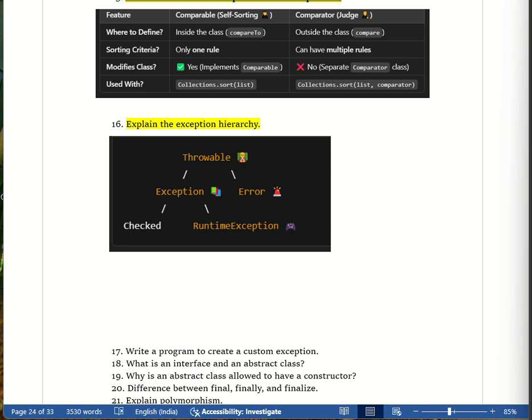Checked exceptions, like missing homework, are issues that can be handled. Unchecked exceptions, like RuntimeException, are unexpected mistakes like breaking school rules. Error represents critical system failure, like a school fine. Throwable is the parent of all exceptions.